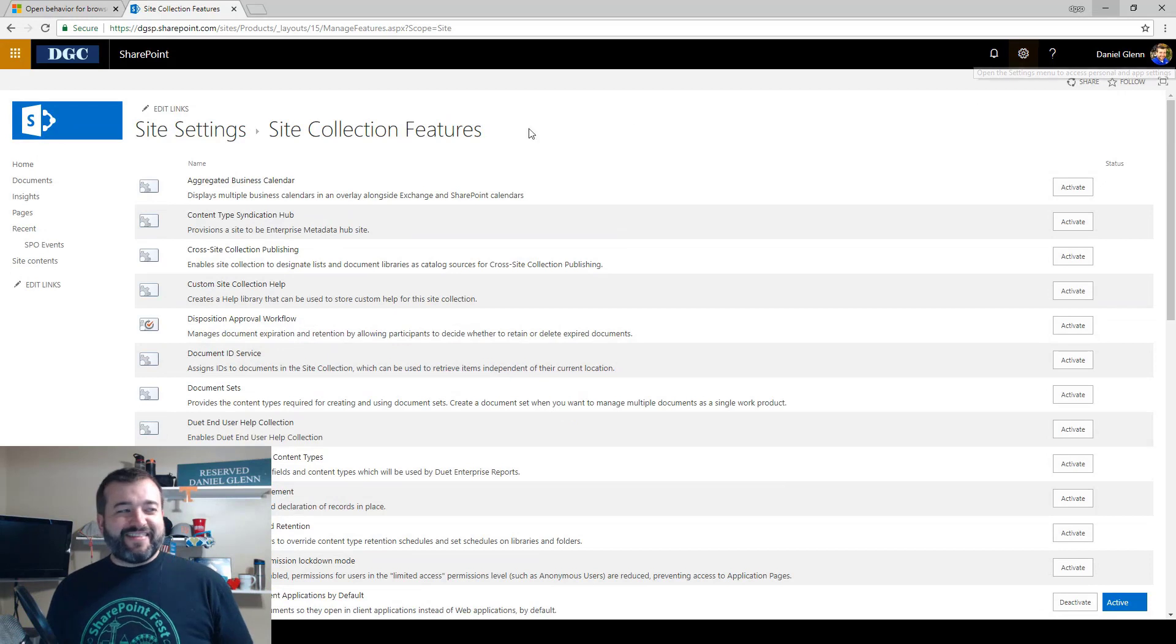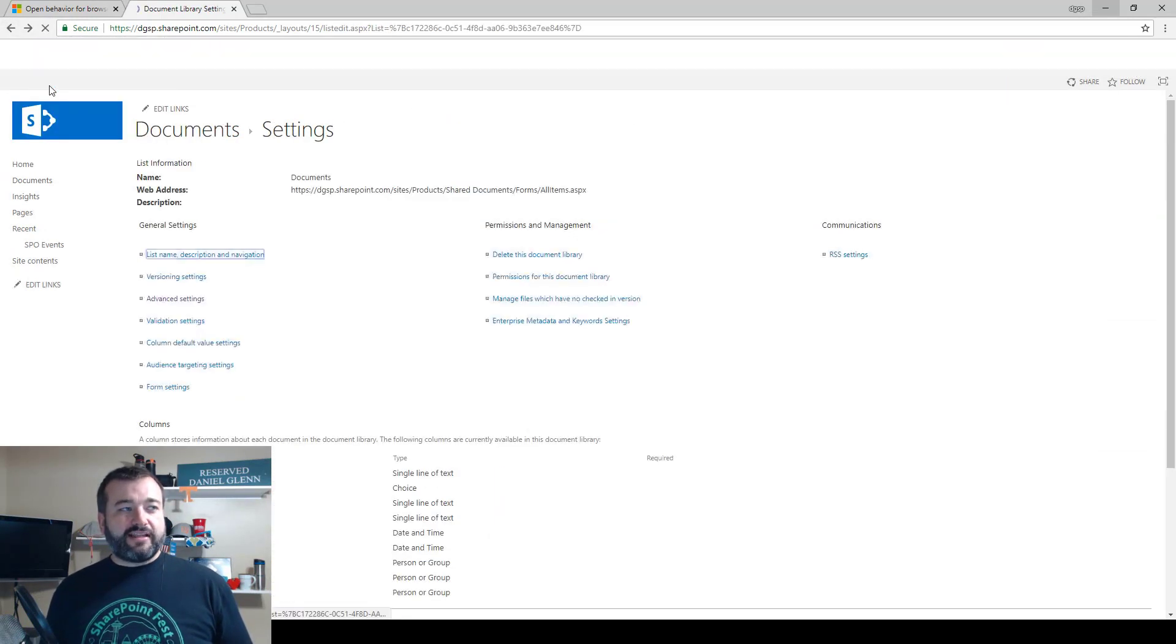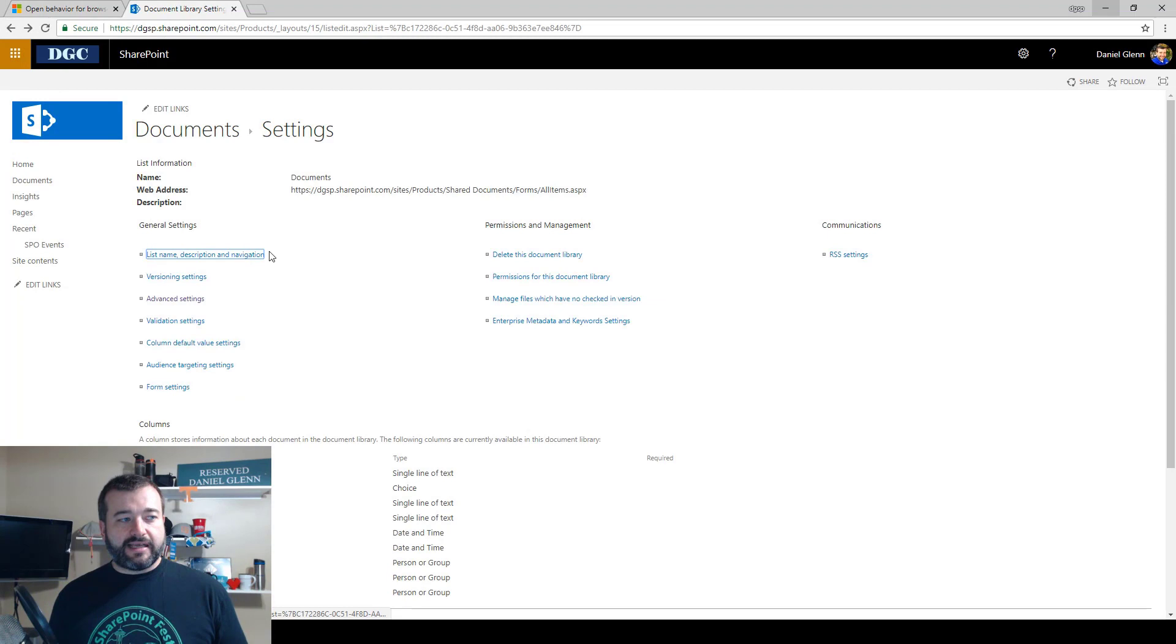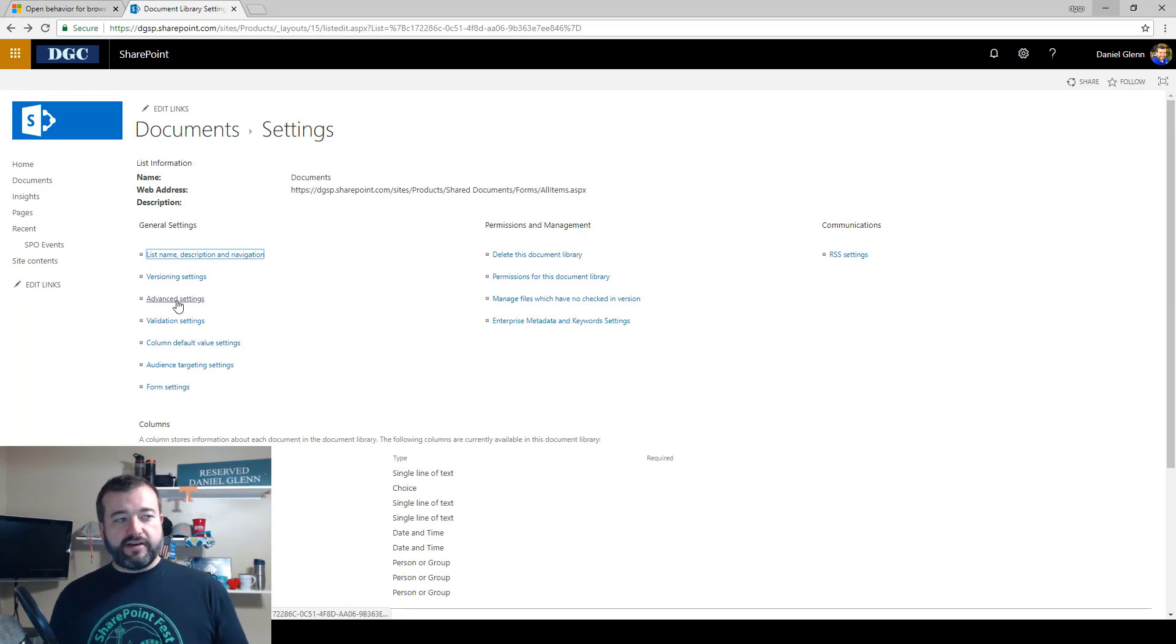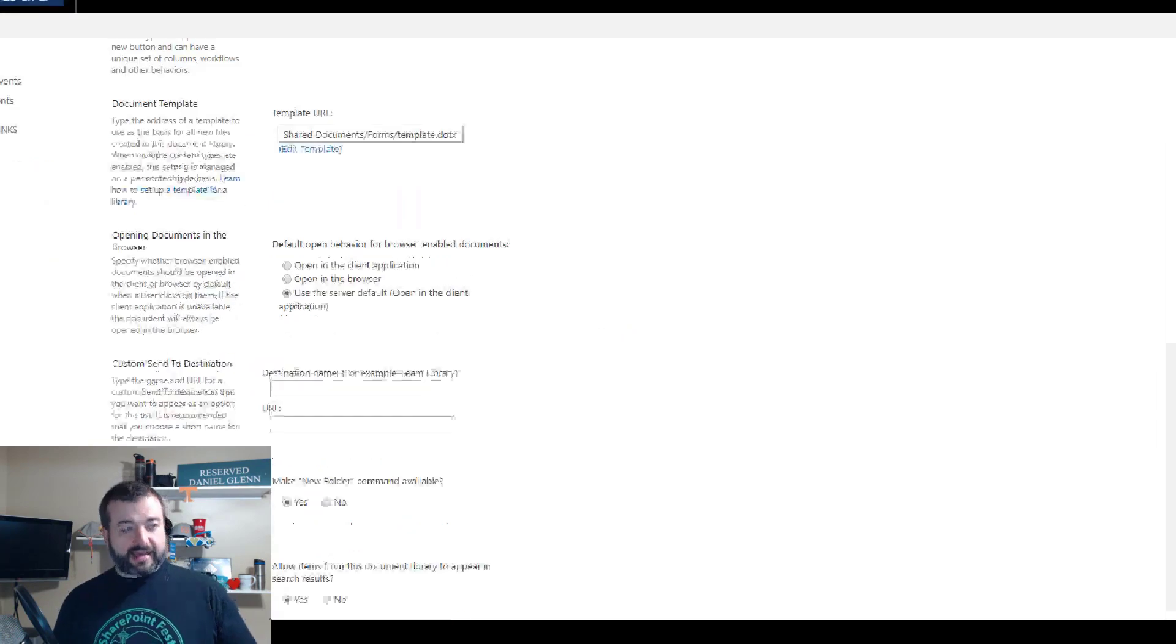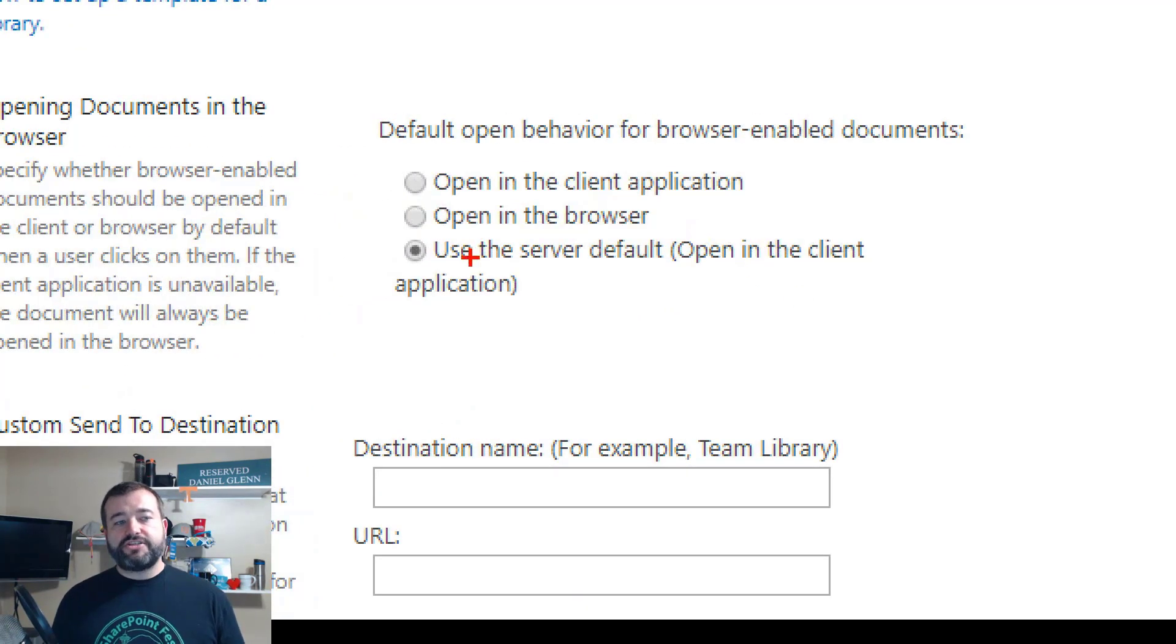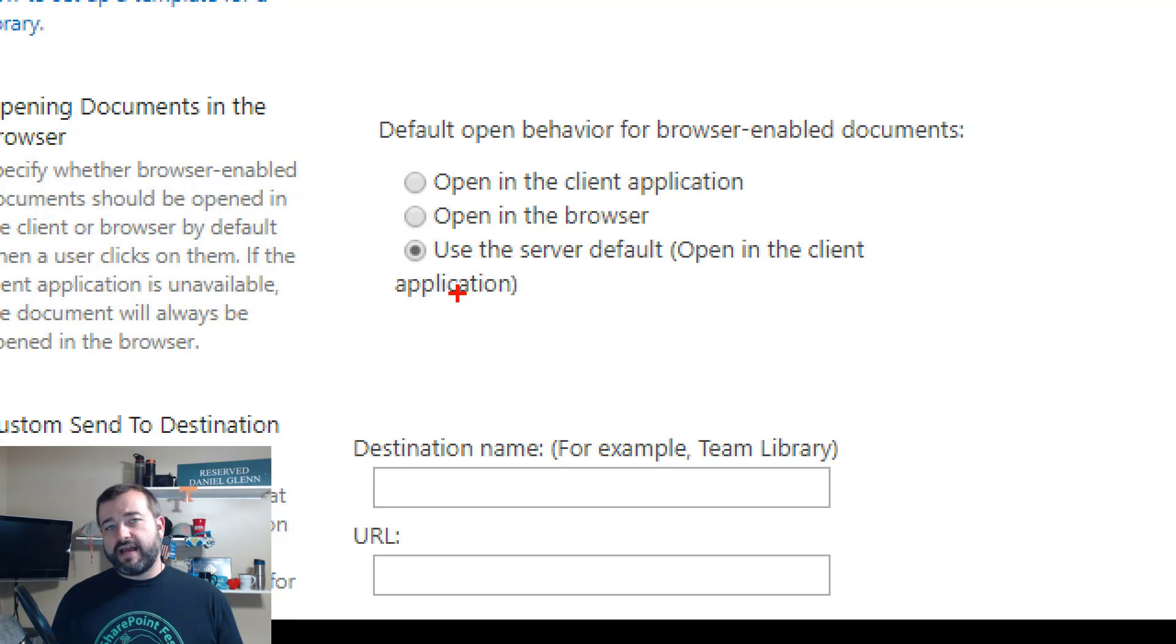So we go back to the document library settings again, click on advanced settings, and then we come back and indeed it has changed. The server default is now 'Open up in the client application.'